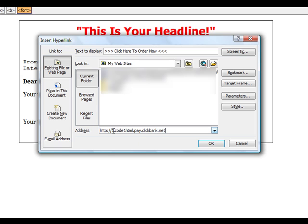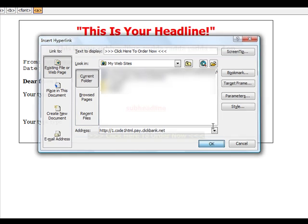So it's your product. It's either one, two, three, or four. So it's your product, your account nickname, pay.clickbank.net. And you hit okay.